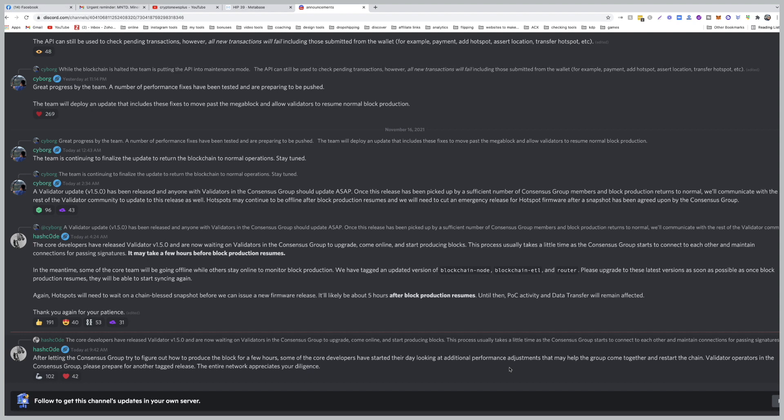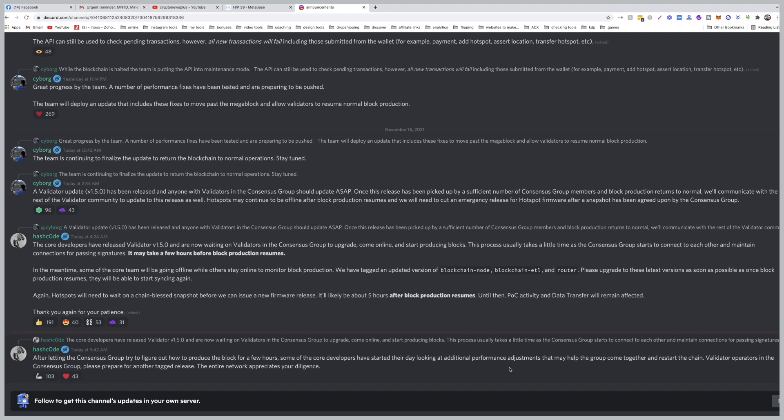And most likely once they figure this out, they will send some updates to the hotspot providers like Sensecap, Bobcat, and all these hotspot manufacturers. They will send them the updates so they can update their firmware as well. So most likely, probably 99%, there's nothing that is needed from your side. If there is, again, I will post a video or an update on how you can fix this issue. Other than that, I wish you the best and we'll see you on the next video. Stay tuned.